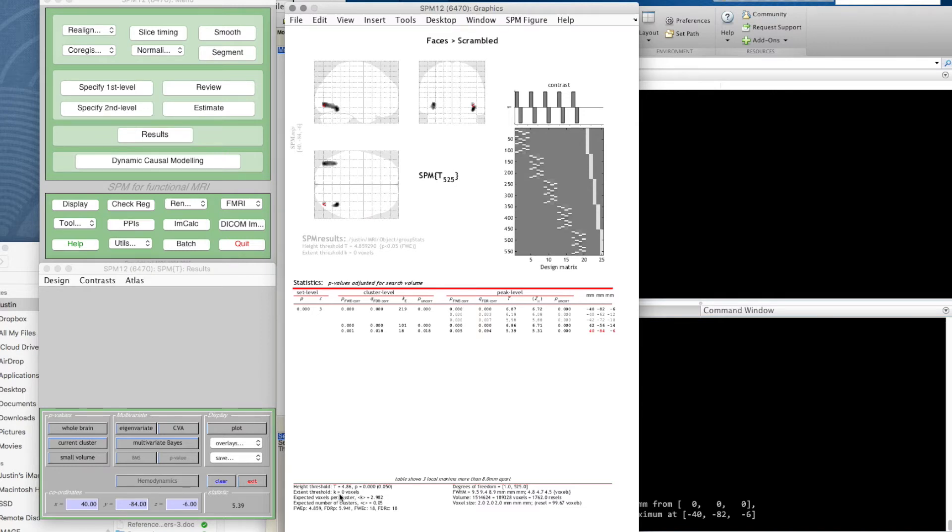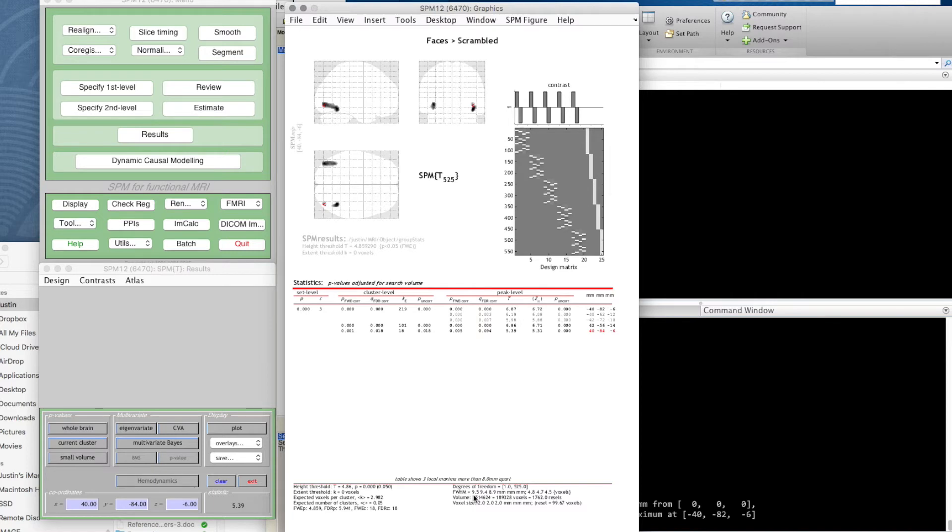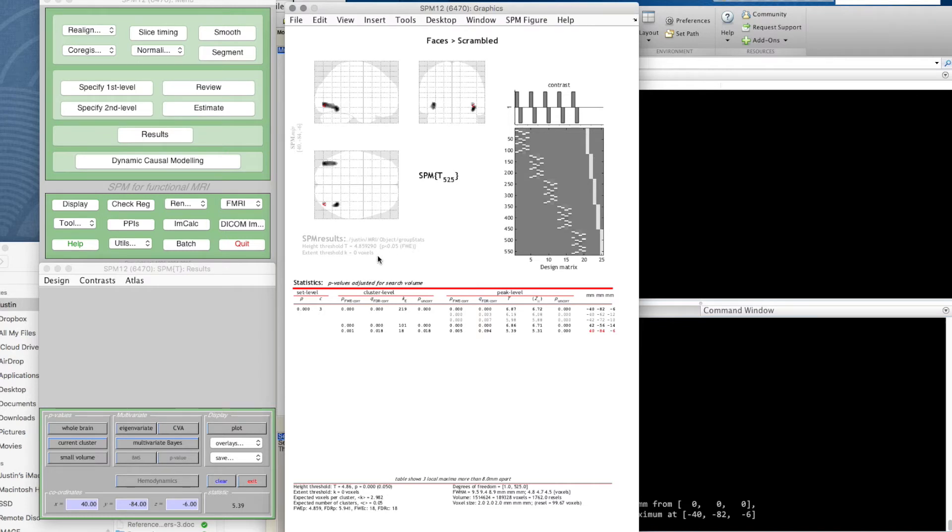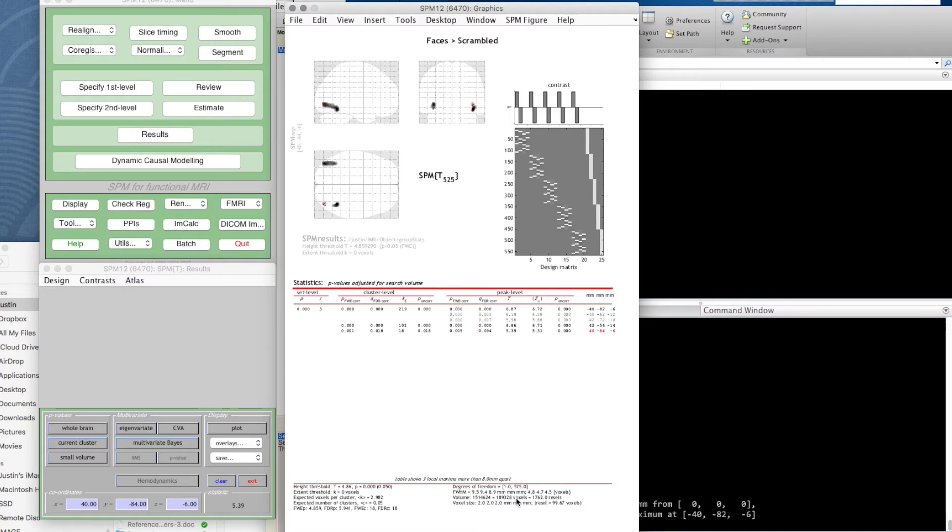It's showing the expected voxels per cluster, expected number of clusters. This is giving us a measure of the smoothness of the data—not how much we smoothed it by, but it needs to calculate the smoothness of the data to figure out the correct threshold for the statistics. The volume is 189,000 voxels. Remember, these are two millimeter square voxels, not the original three millimeter we started with. Because of the smoothness of the data, that's 1,762 resels or resolution elements.